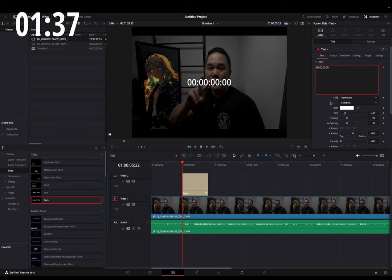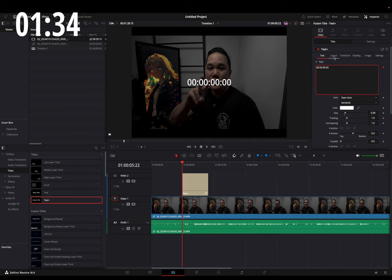You can change your font, your color, the sizing of it, and if you go over to Layout, you can change the position.